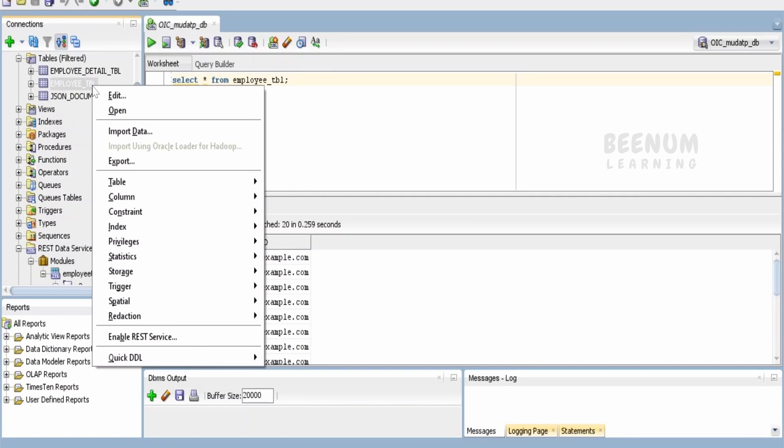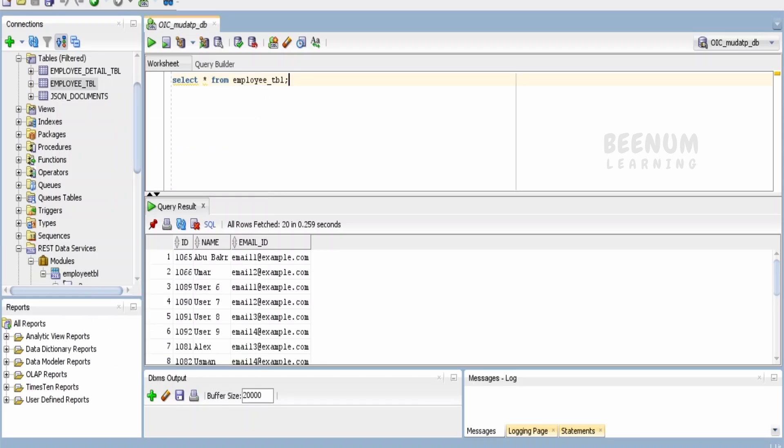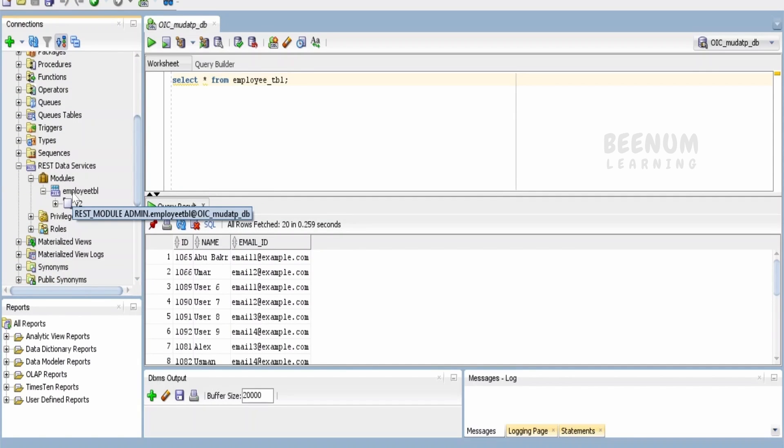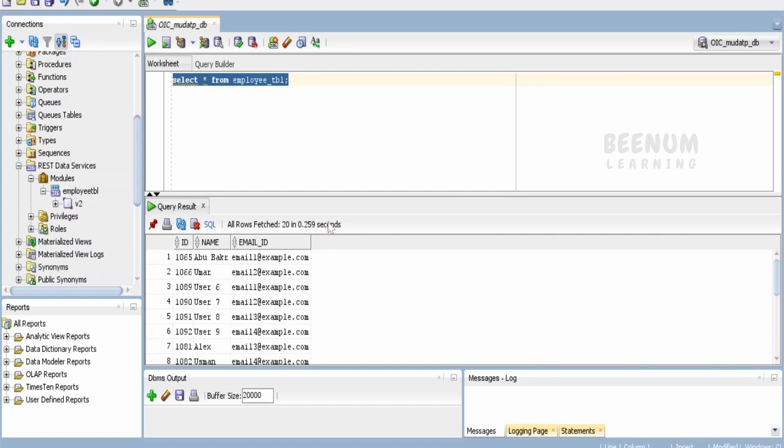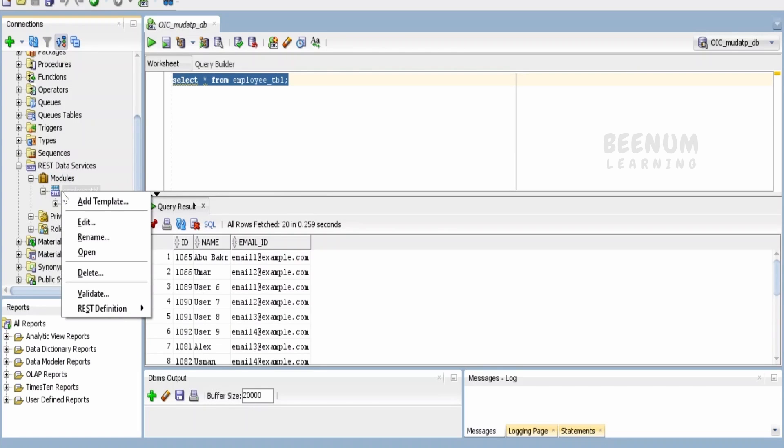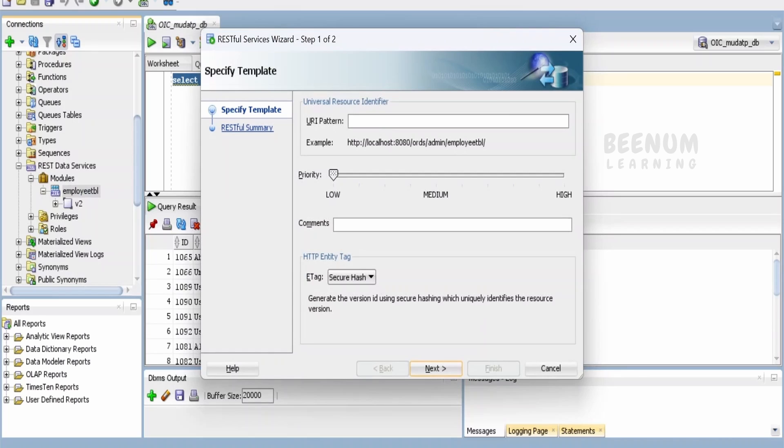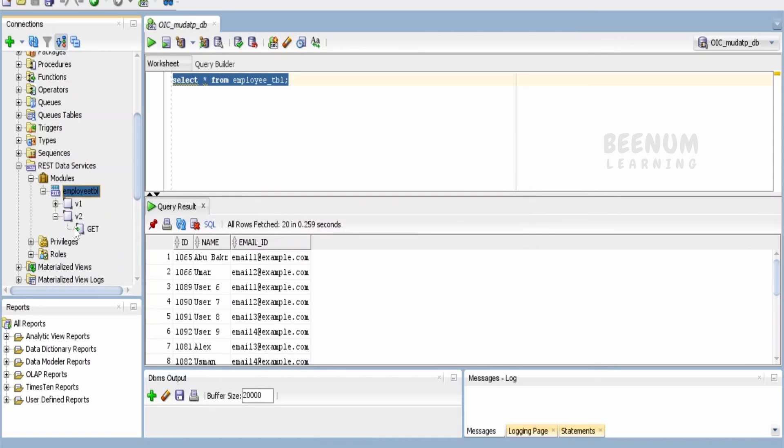I have already exposed this table as a REST service by clicking on enable REST service. All those things we had already seen in our earlier classes. We have already created a module as part of this table. I'm trying to create one more template wherein I will retrieve the data from this database with a simple query. I will right-click on the module, add a template, tell V1, click on next and finish. Our V1 template got added here.